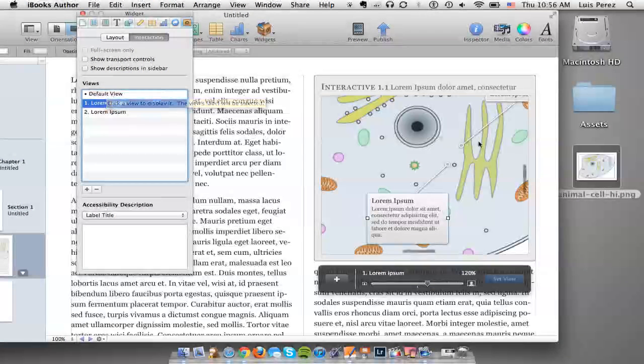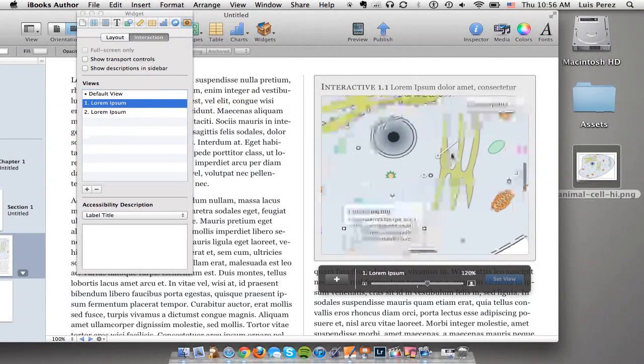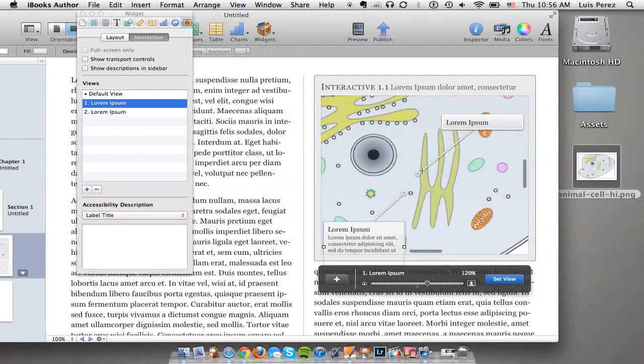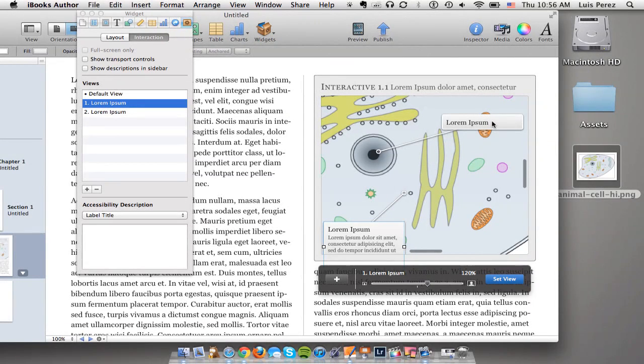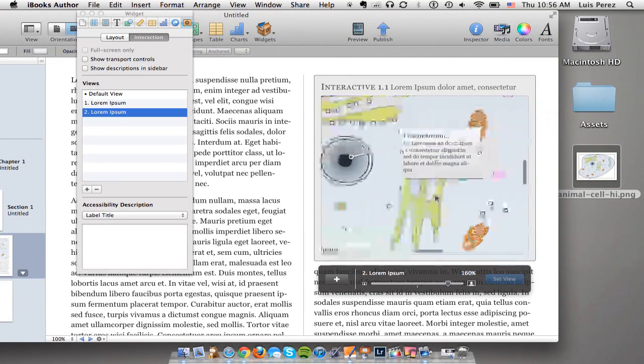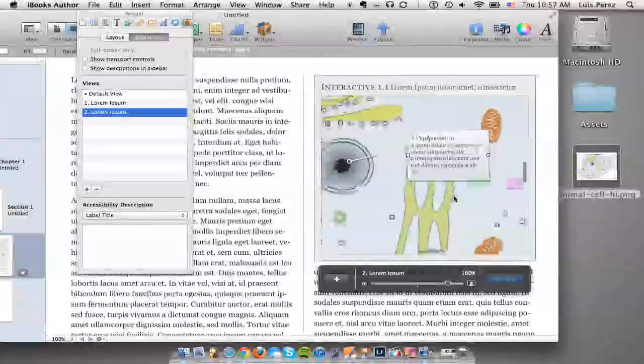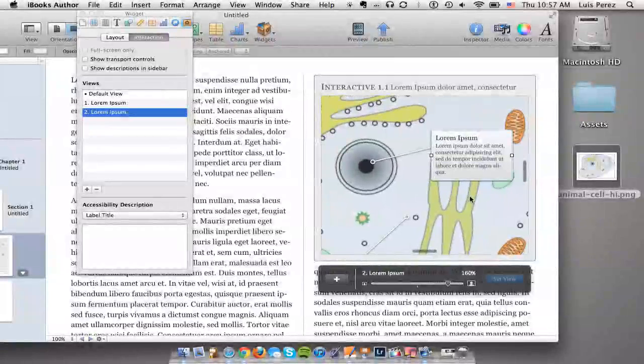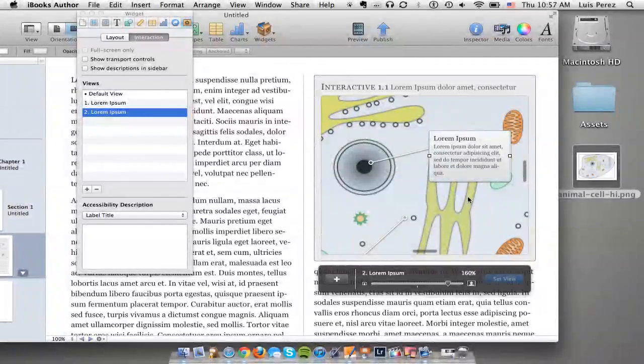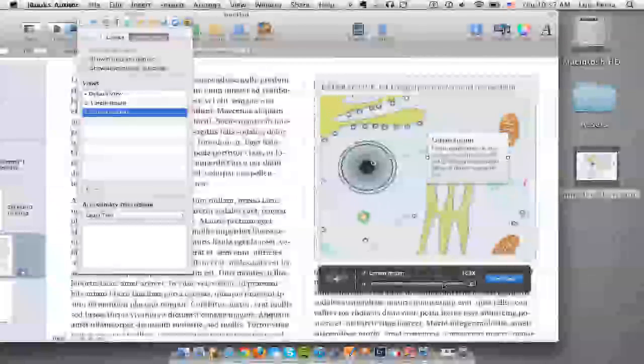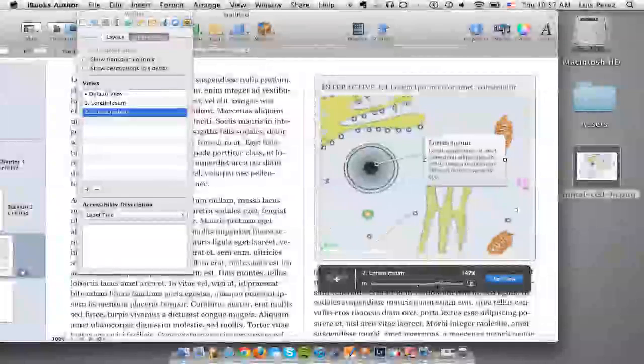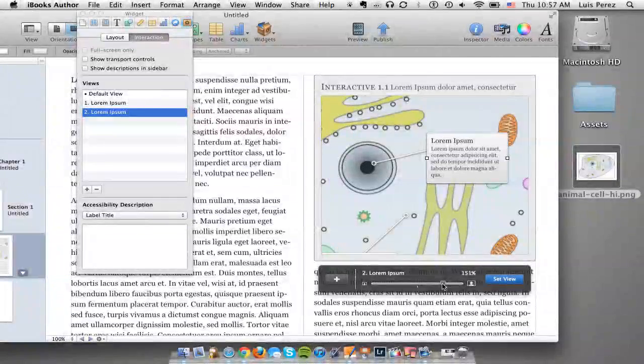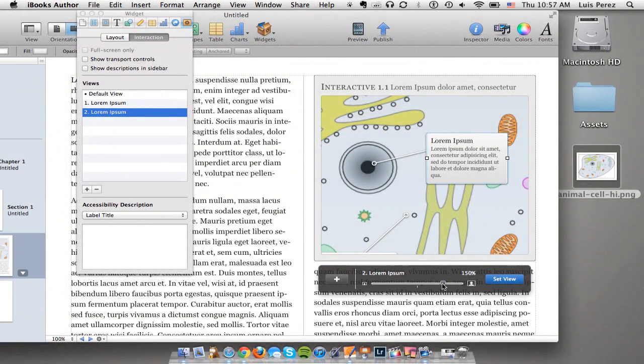I'll go to each label and I can drag the image around. So the first thing we're going to label here is the nucleus. Let's move the image around so that it's centered on the widget and it's at the right zoom level. Again we can use the zoom slider at the bottom and that's about right.